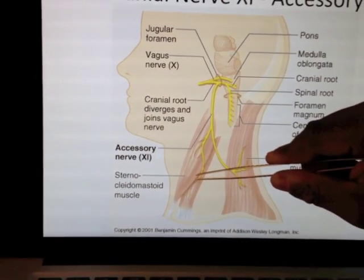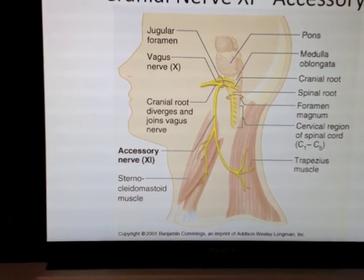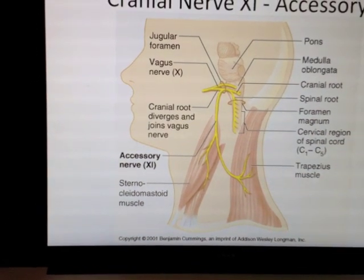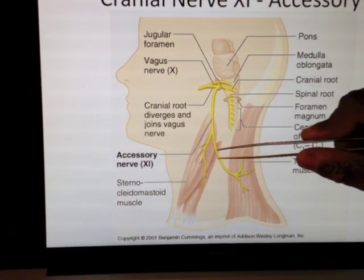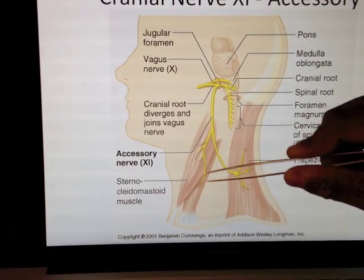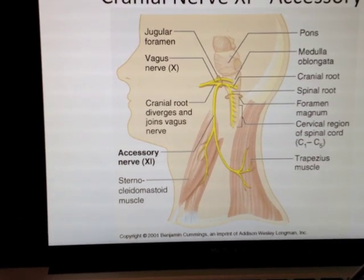Then it drops down and it's going to supply muscles like the sternocleidomastoid here, and the trapezius here.